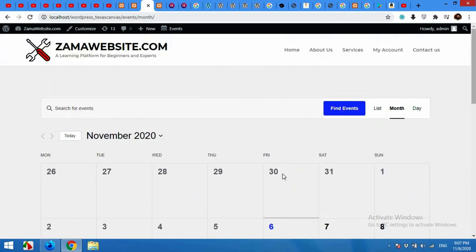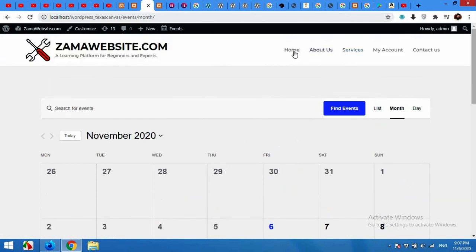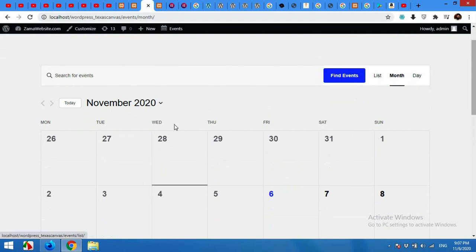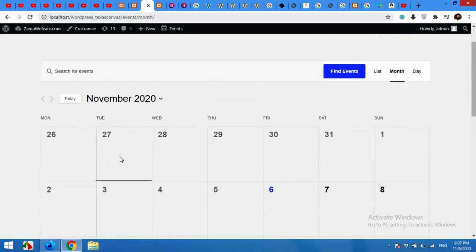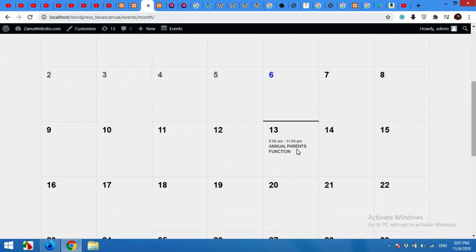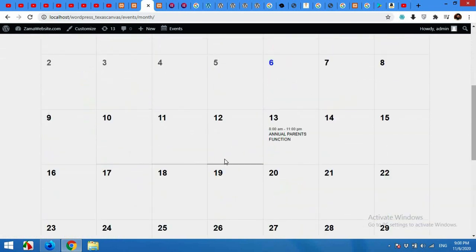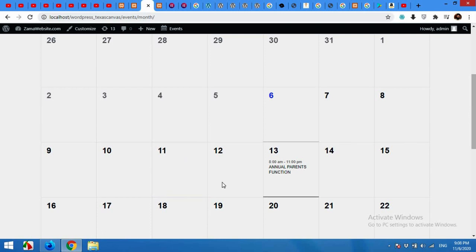We can also add this event calendar page to our menu. I'll also show you this in my video. So this is the month view. You can also change it to the day view or the list view, but the best view for looking for all the events on a single page is the month view which you are seeing right now.